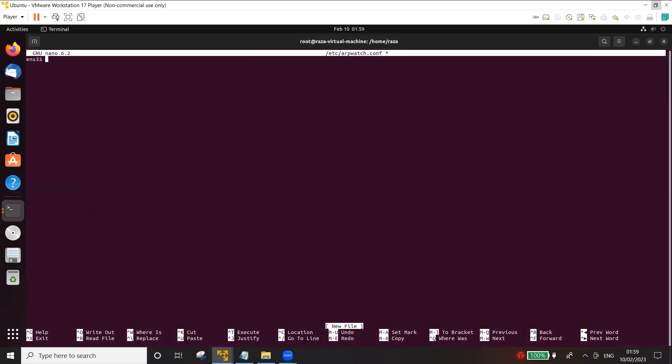So ens33 -a -n is the network address 192.168.36.0/24. So arpwatch will be listening or watching on ens33 for this network address.